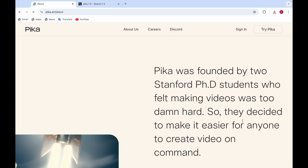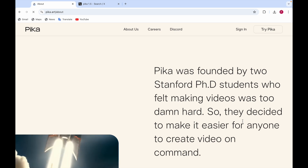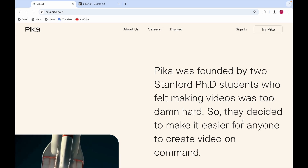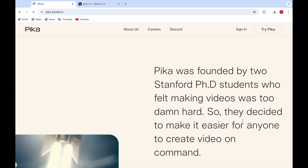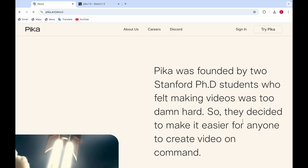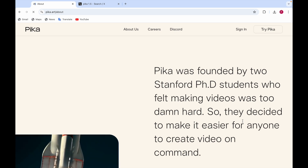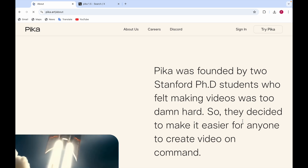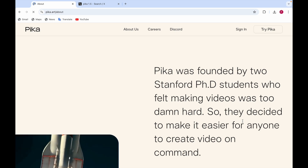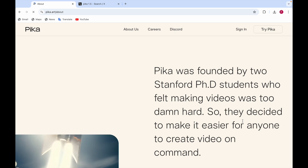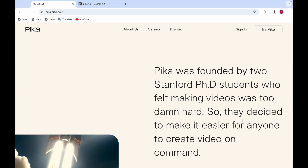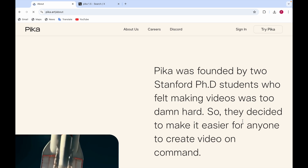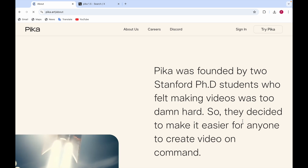Nowadays there are many video generation models like Sora or Runway and many more. Pika converts text to video — you add the text and then the video is created from it. So what makes Pika different? I'll be telling you about that.